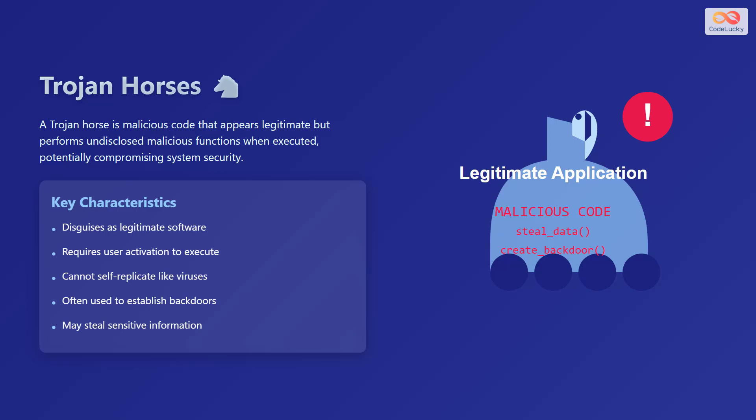Here are some key characteristics of Trojan horses. They often disguise themselves as legitimate software. They require user activation to execute. They cannot self-replicate like viruses. They are often used to establish backdoors, and they may steal sensitive information.